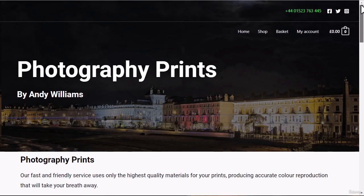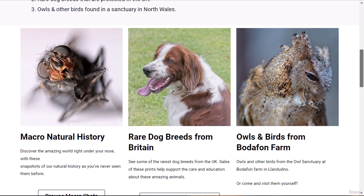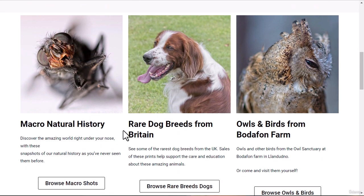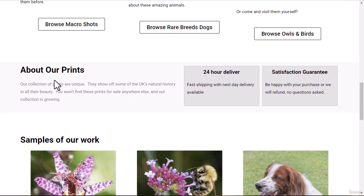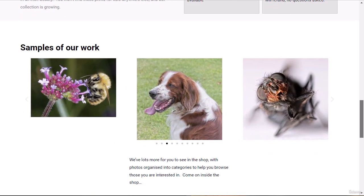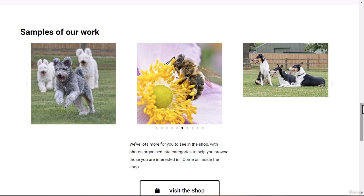There's a nice parallax effect with an image and some text. We then have some images — these are sections in the course: a section on macro photography, one on rare dog breeds from the UK, and another on owls and birds, which are photos taken from the Bedavon Farm in North Wales. You can go straight to the area of the shop for birds, dogs, or macro shots, and there's also some information about our prints and a slider showing some of the work that can be bought.